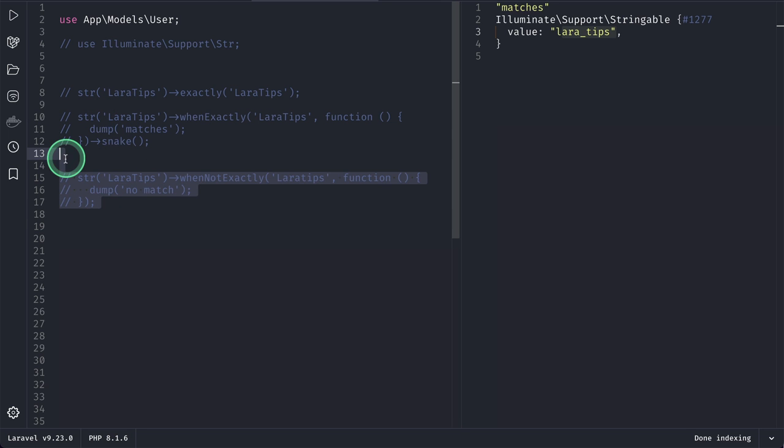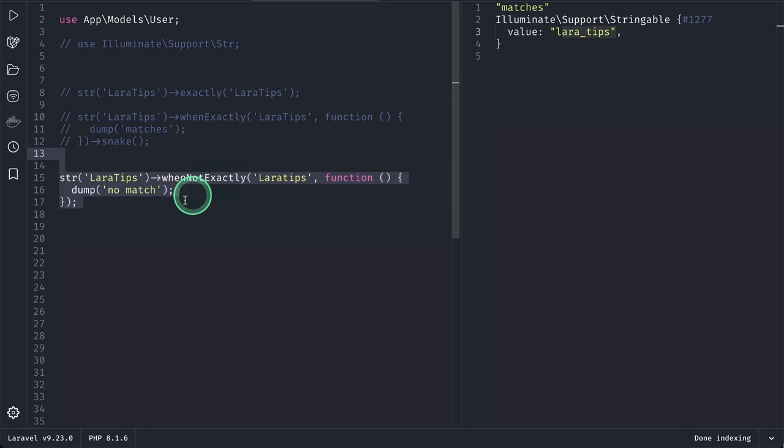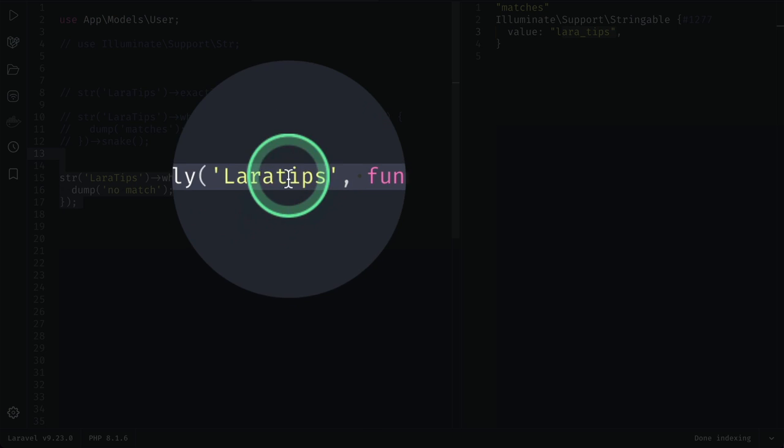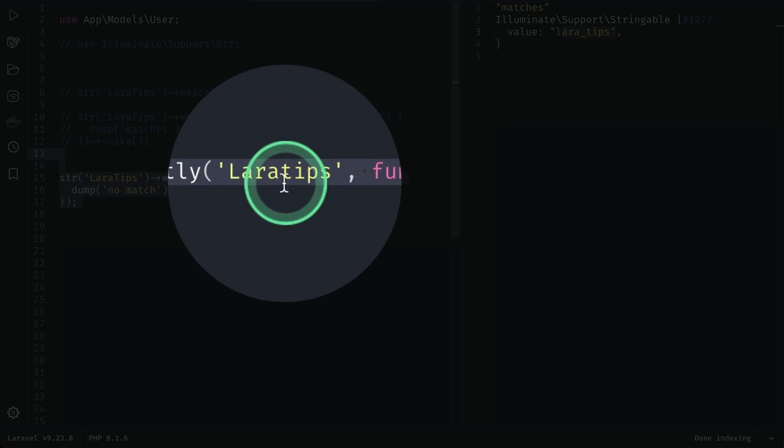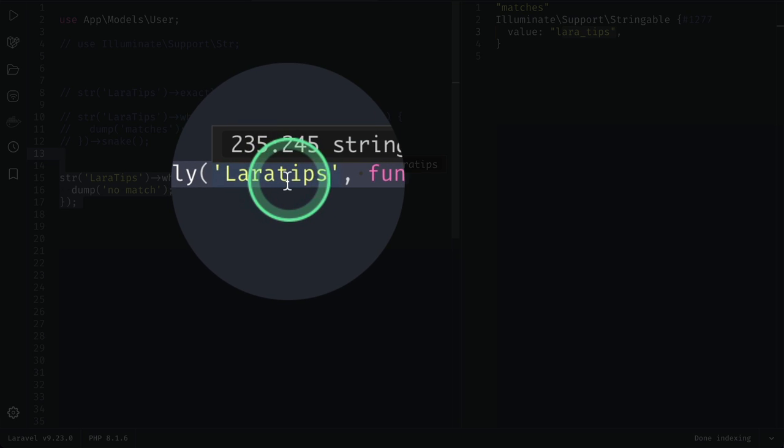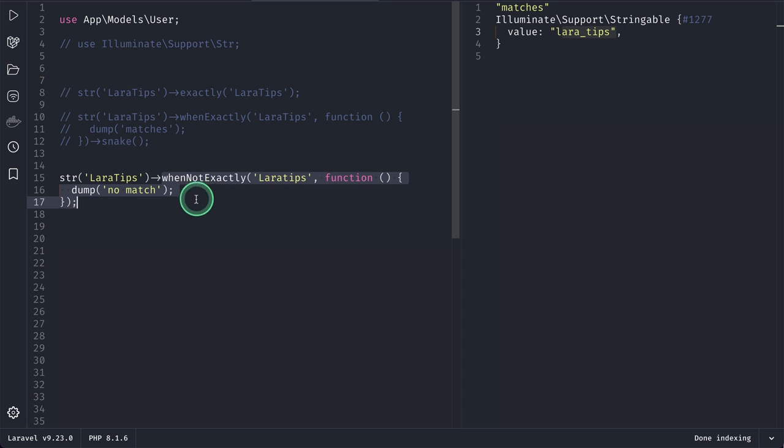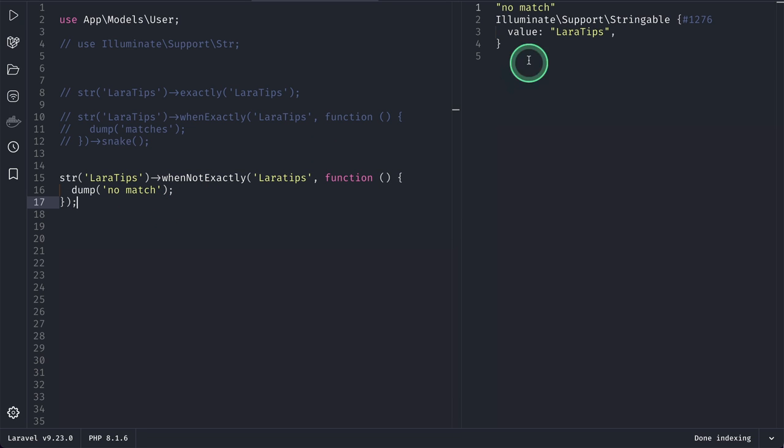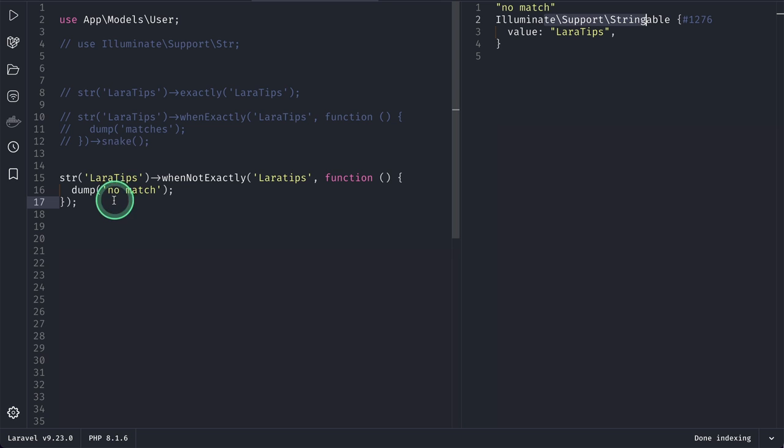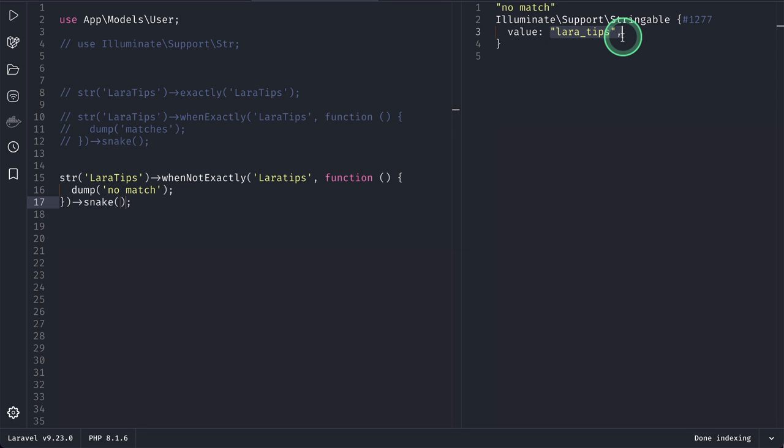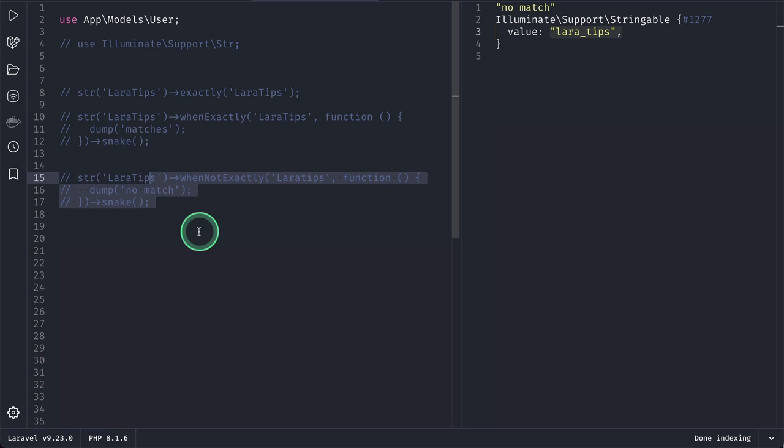which means that if this string - you can see here the 't' is small letter over here - if this string doesn't match this string, then actually this closure will be executed. And if I run it, then you can see here 'no match' and Laravel Tips, which is a stringable object. And again, we can also run here snake() and it will be converted into the snake case. And before starting the next step, I would like to introduce you to this video's sponsor, which is Honey Badger.